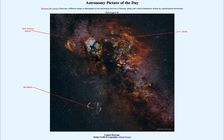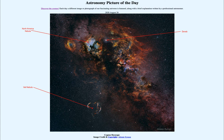Originally the Big Bang created just hydrogen and helium. It took stars and various other processes within different types of stars to create all of the heavier elements — the carbon, the oxygen, the iron — the other materials that are within our bodies. So they all came from things like supernovae like this.